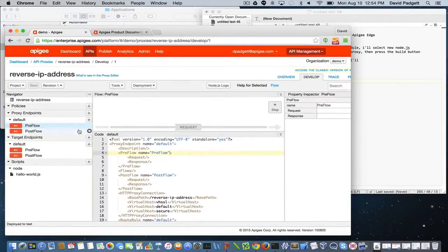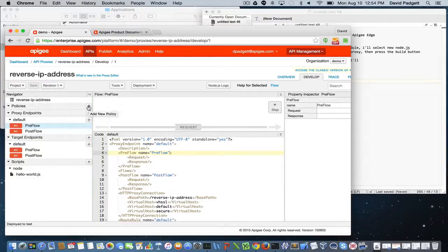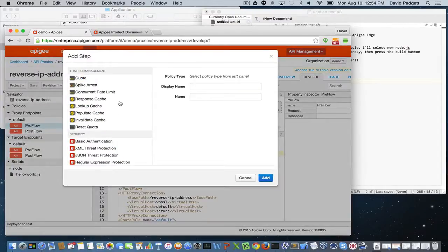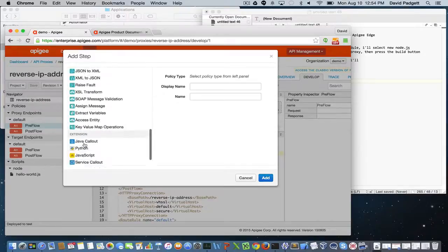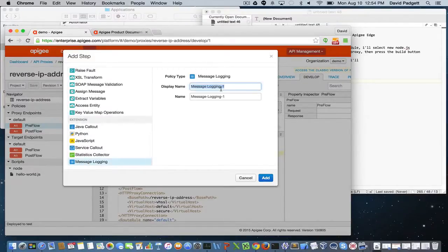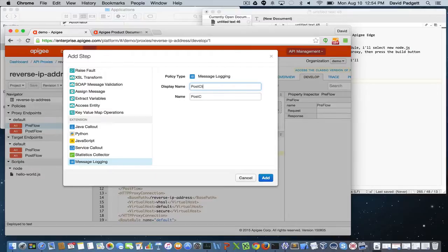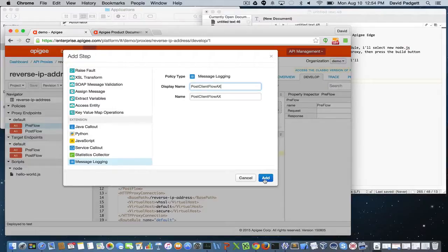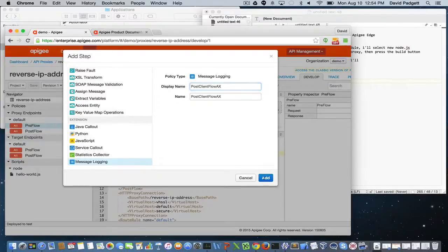And I'm going to add in a message logging policy, but I won't attach it to a flow. We'll call this post-client flow analytics, and we'll add that policy to the proxy.